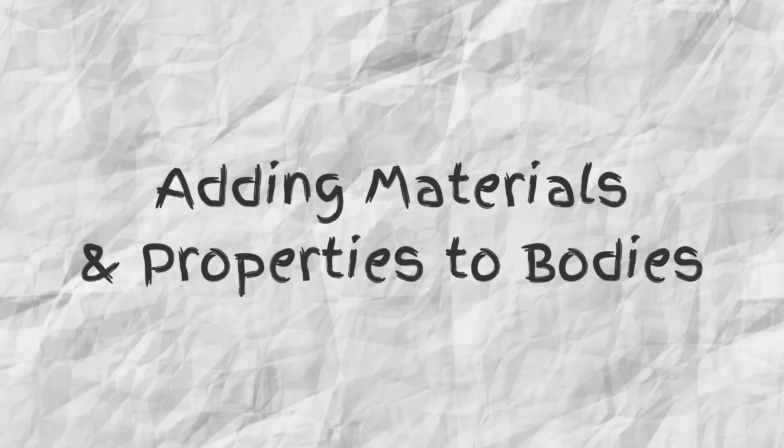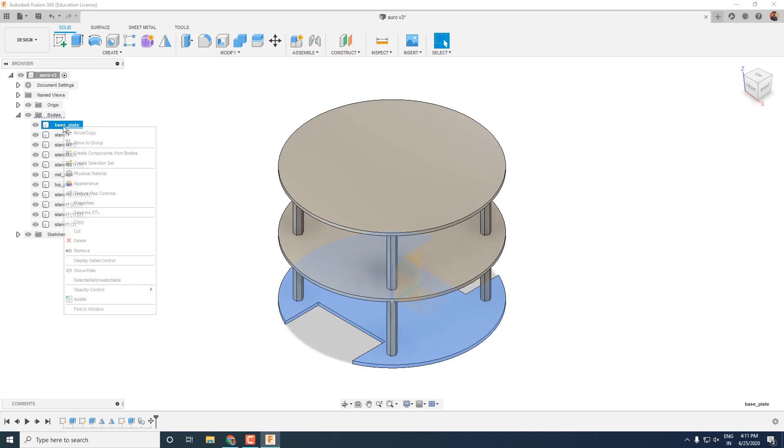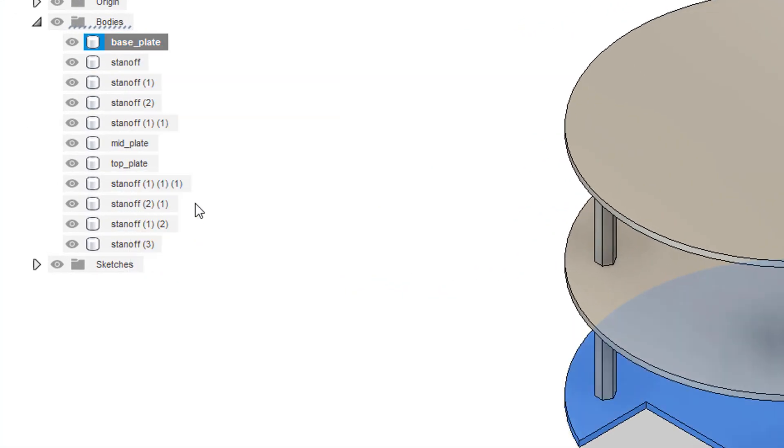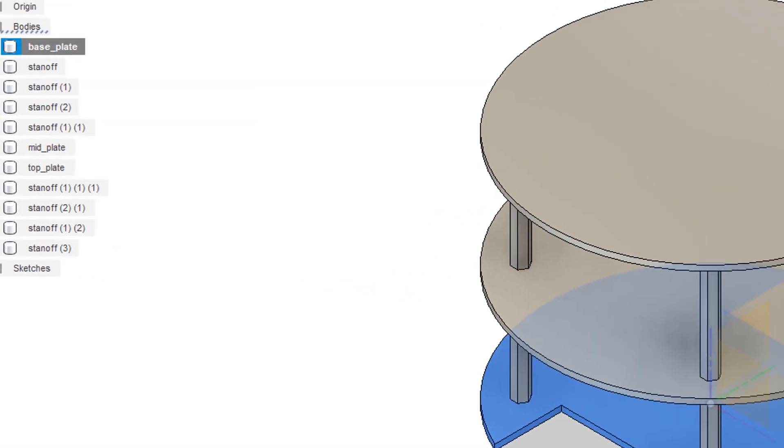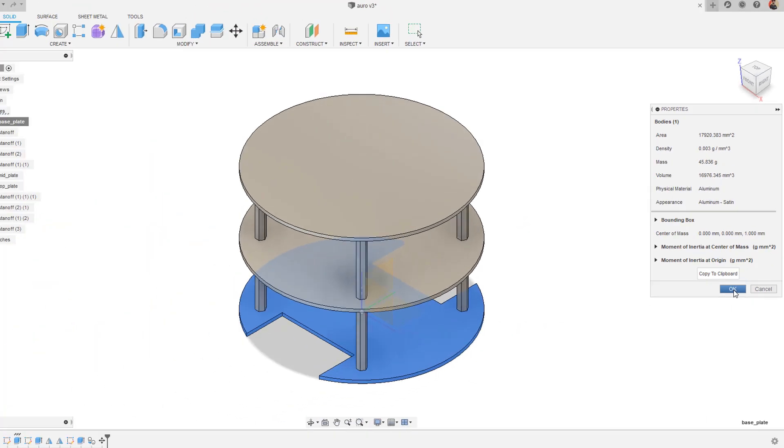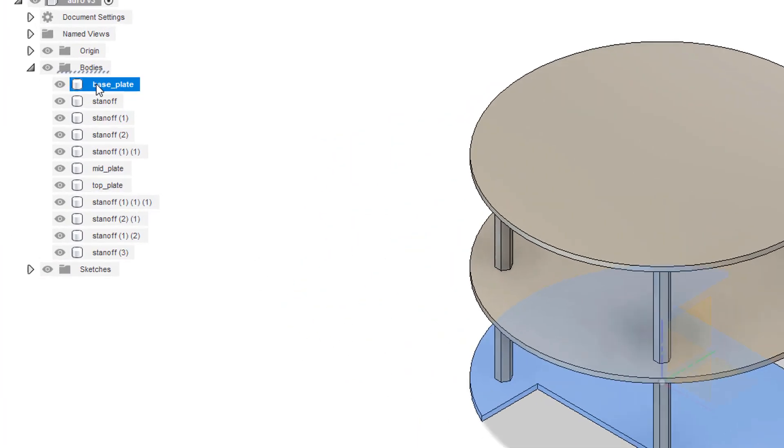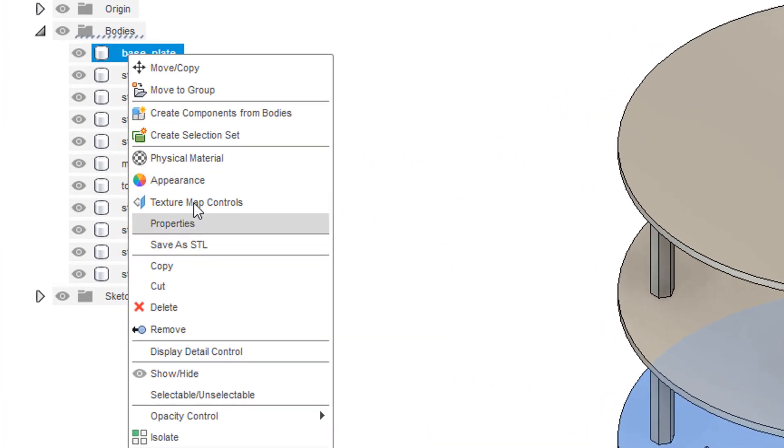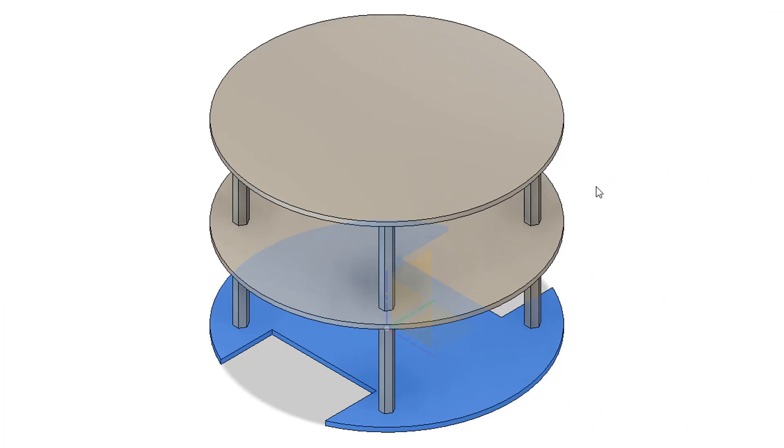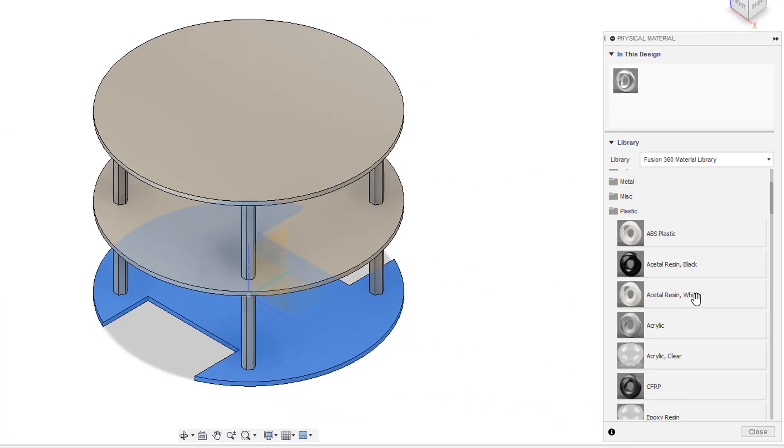Now we will specify the material properties of our bodies. When you right click on any of your body and go to the properties, you can see that the default physical material is aluminum. However, I am going to create all these parts using acrylic sheets. So to change the material, right click on the body and go into the physical material section. Select the desired material and drag and drop it over your body.